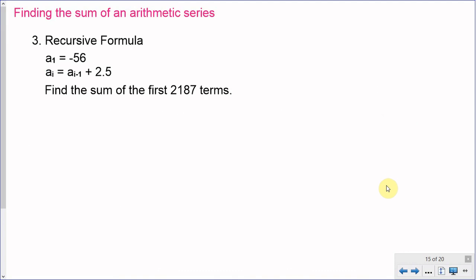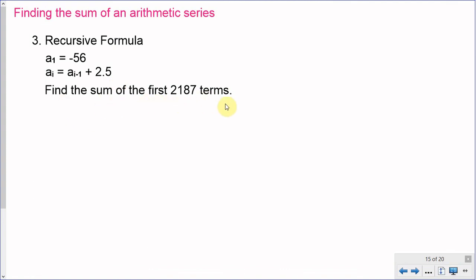Finally, one more type of problem: what if you're given a recursive formula? Here a of 1 equals negative 56 and a of i equals a of i minus 1 plus 2.5. Negative 56 is the first term, and every subsequent term is generated by adding 2.5 to the previous term. Your job is to find the sum of the first 2,187 terms.